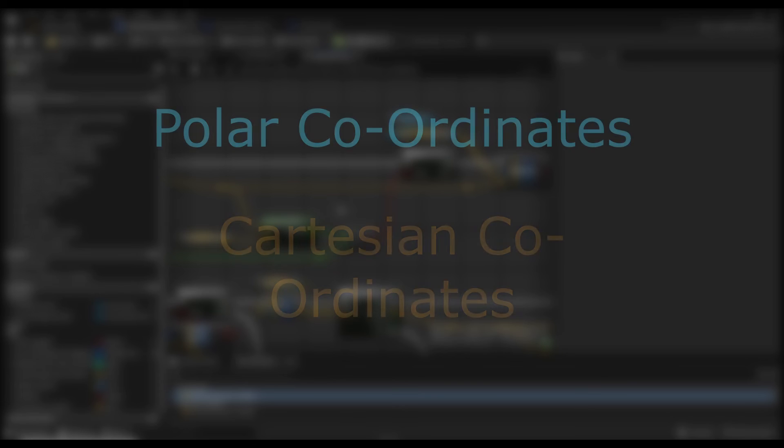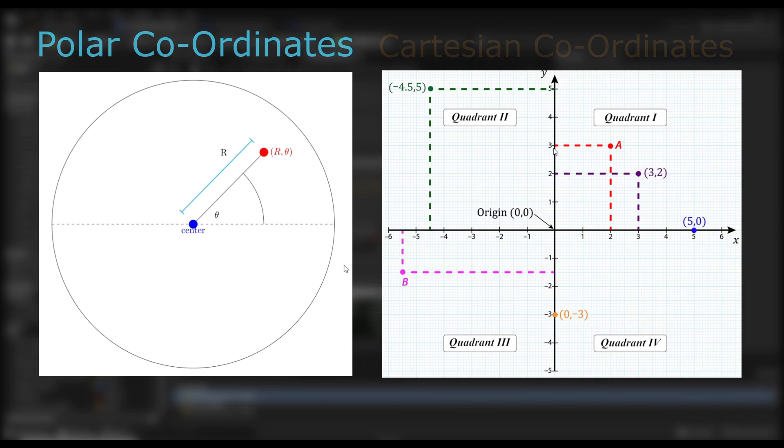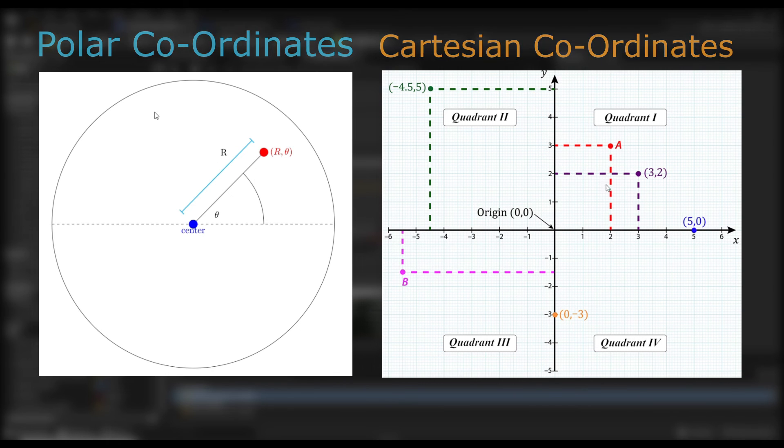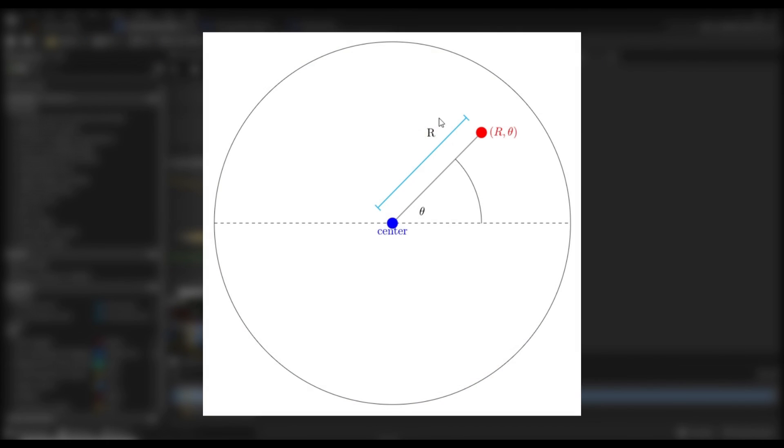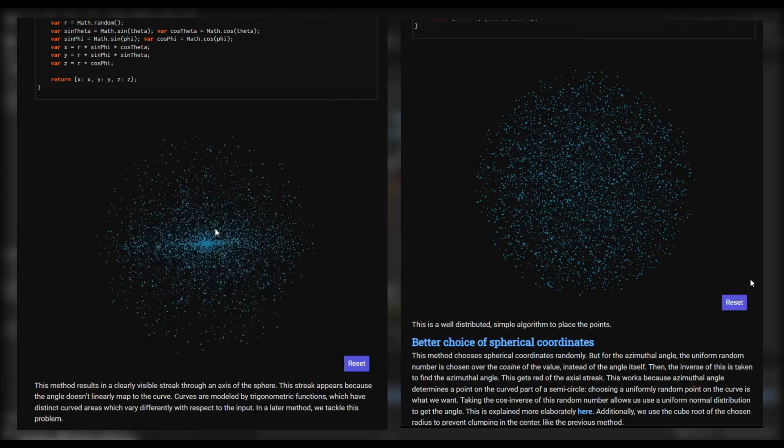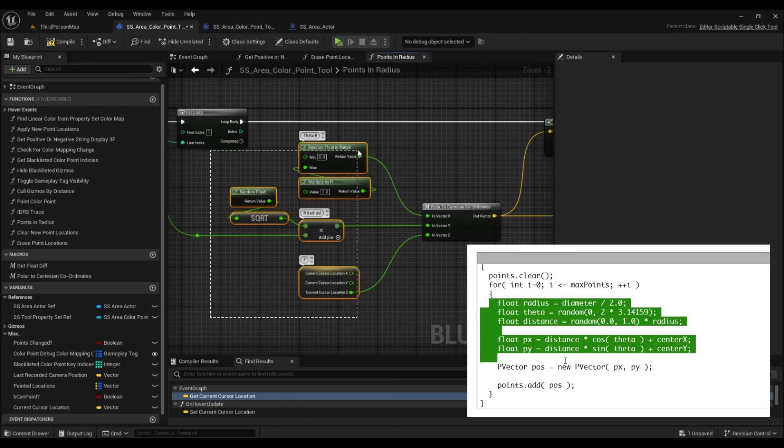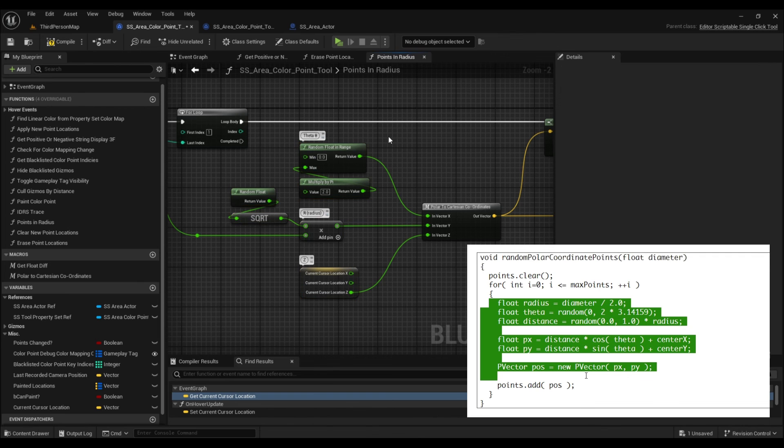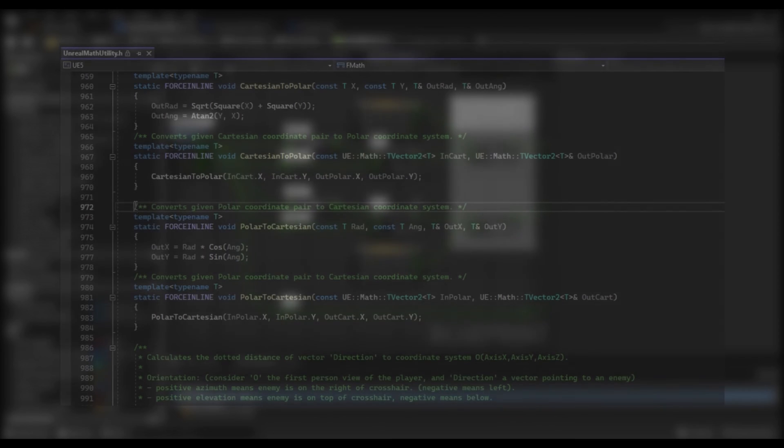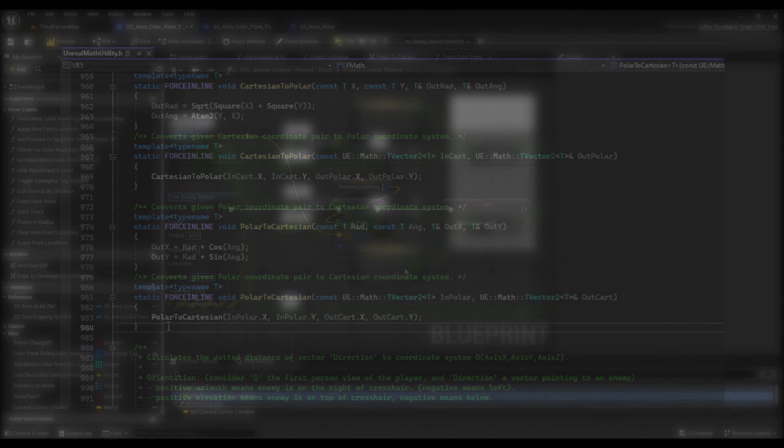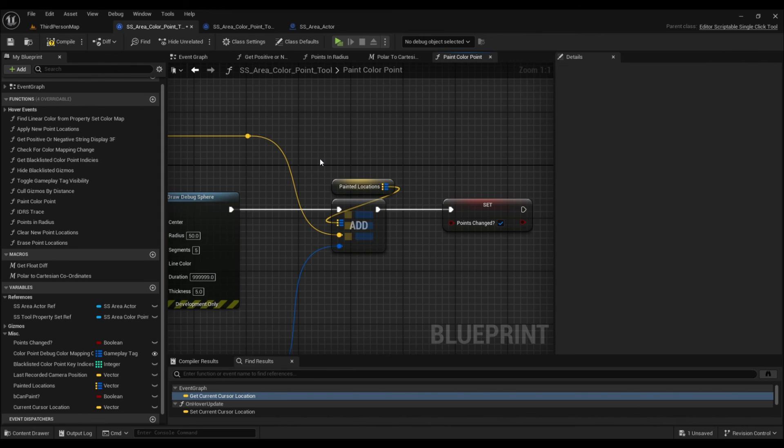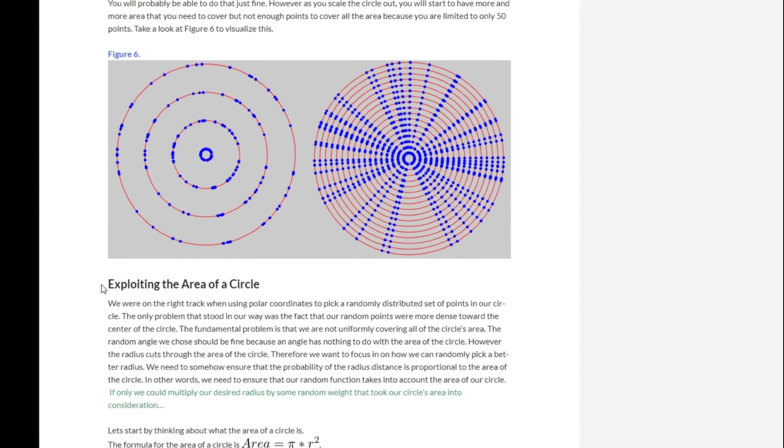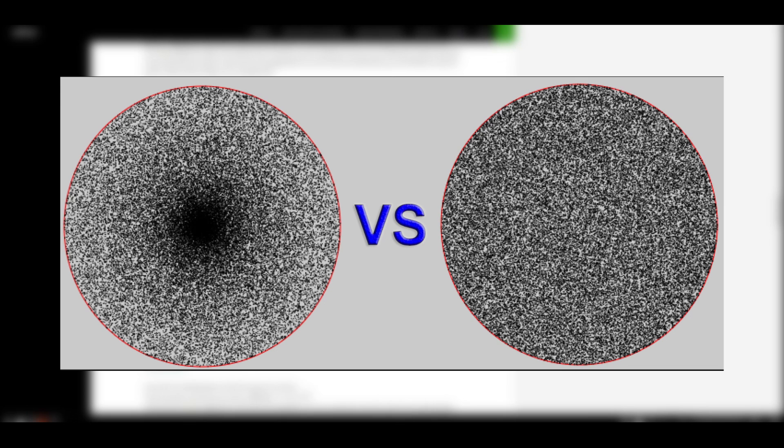For that, we'll have to look into polar and Cartesian coordinates. Put simply, polar coordinates move around a circle instead of horizontally and vertically like Cartesian coordinates do. They consist of two parts, that being the radius, or the distance from the center point of the circle, and the angle about which we rotate around the center point. I have linked further reading about this in the description. We can get our polar coordinates using the following math and convert them to Cartesian as shown. Interestingly enough, Unreal's math utility also contains code to do so. From there, it's as simple as adding the vector to the mapping. You can take this one step further by exploiting the area of a circle to gain a more even distribution.